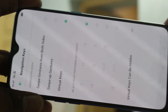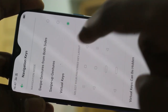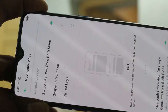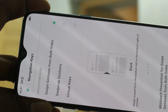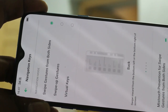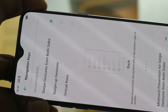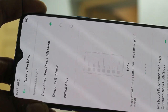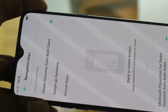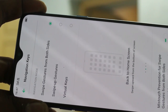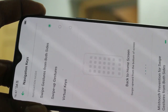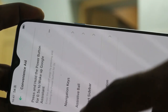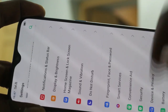The default option has the back key on the right side. If you select the first option — Swipe Gestures — from both sides, you can navigate by swiping from the left or right to go back. See here.